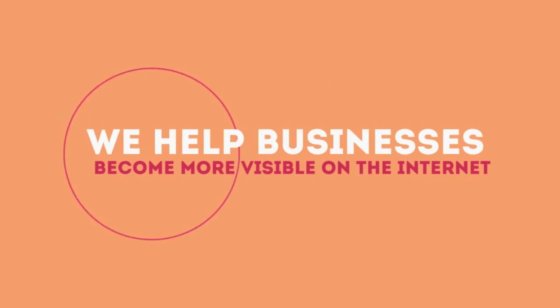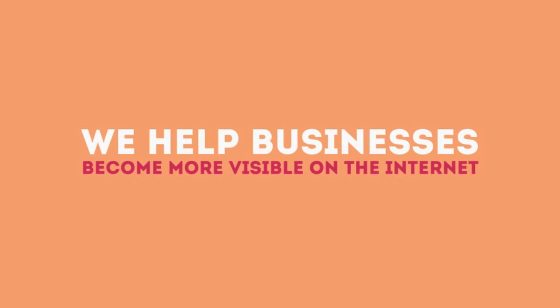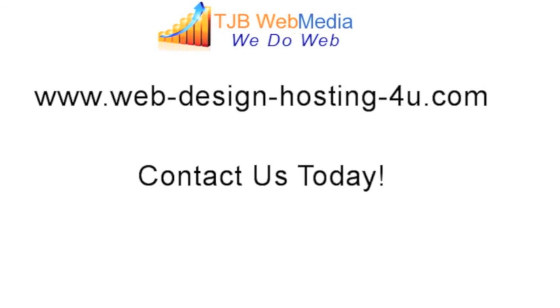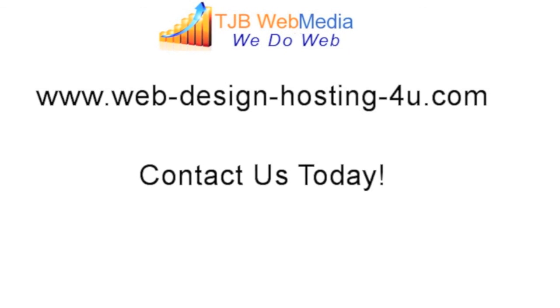We help businesses become more visible on the Internet.